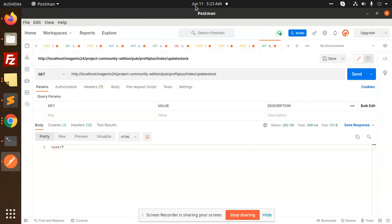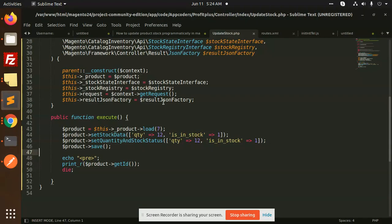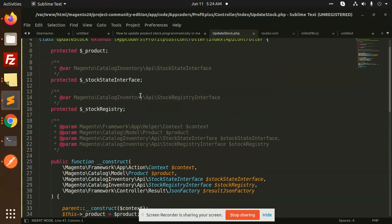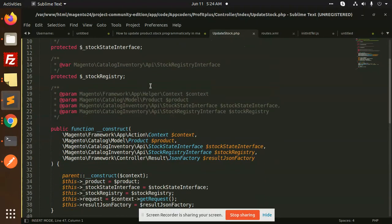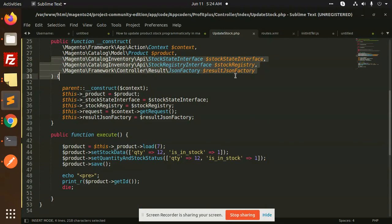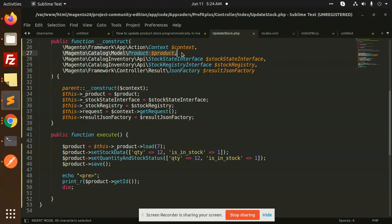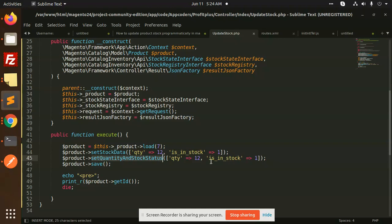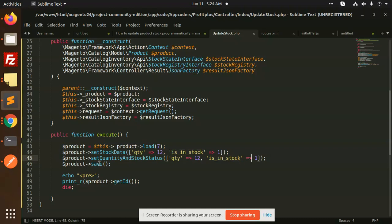Let's look at how we are going to do that. Here is the code. You need to use the product model. You can see that I have set the quantity to 12, is in stock, and set the stock status update. You need to add the quantity as in stock with one and save the product.